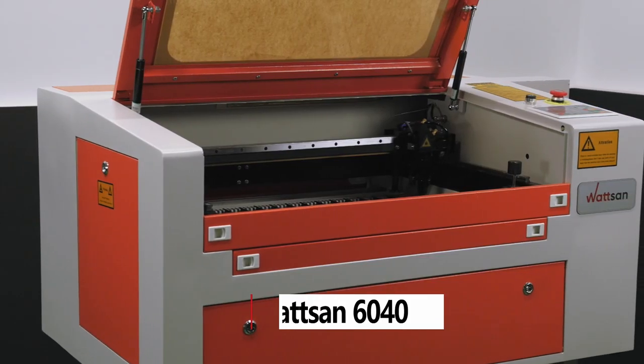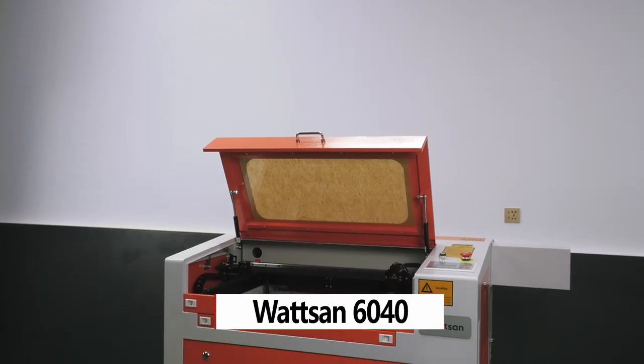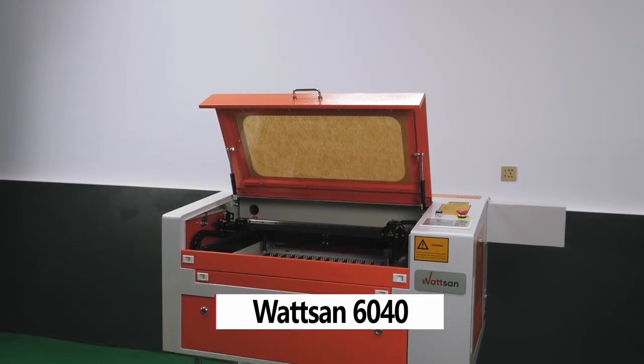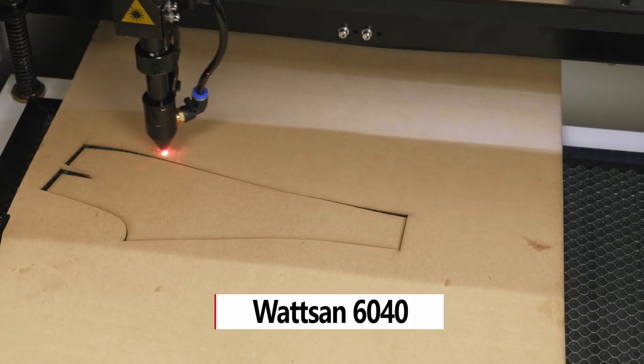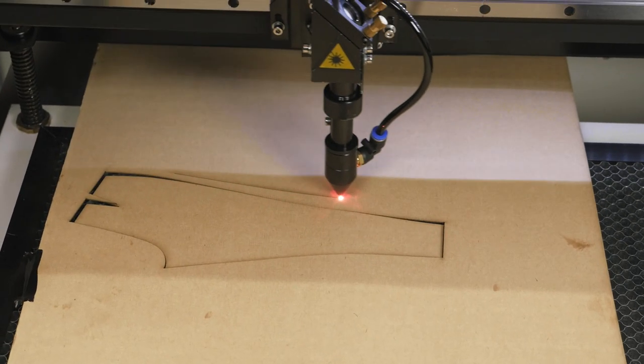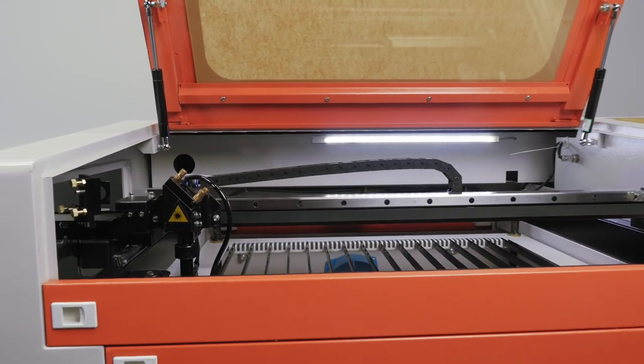The Watson 6040 table type CO2 laser machine is often purchased to start a business as it is inexpensive, compact, and very productive.